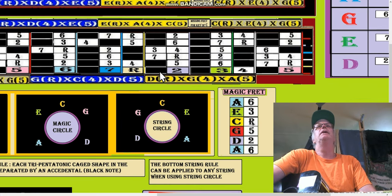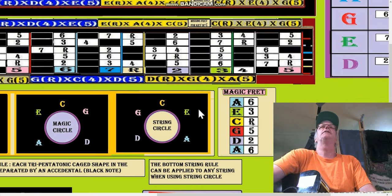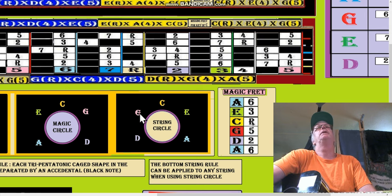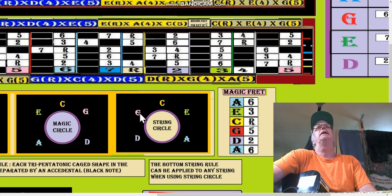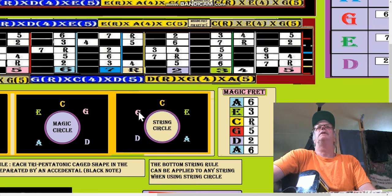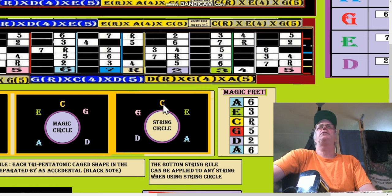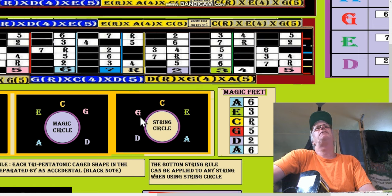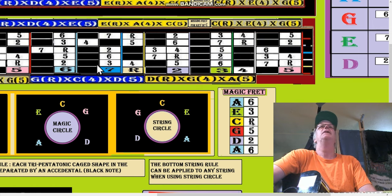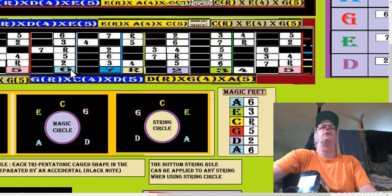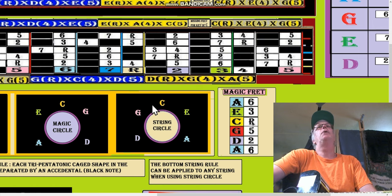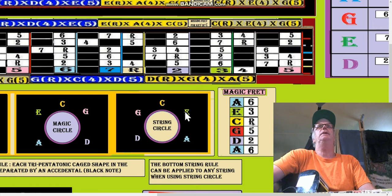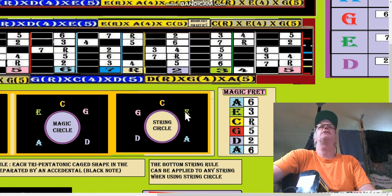According to the string circle, if we start a G shape, now each one of these is a string, and really it's only five of them, which is interesting. So if we start a G shape from, say, the third string, so it's 1, 2, 3, it becomes an E shape.